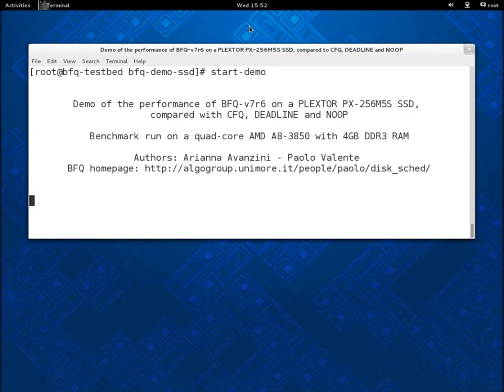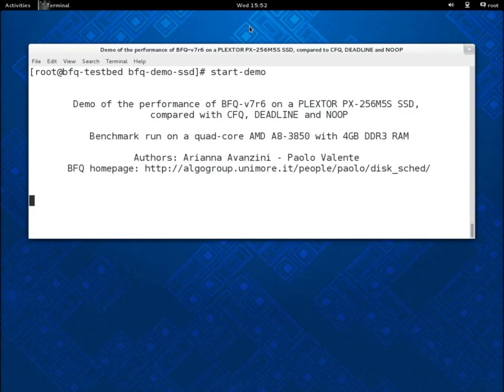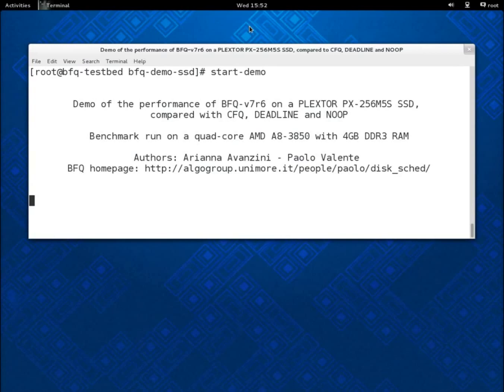As for reads or writes with regular files, with these workloads the relative performance of BFQ with respect to the other schedulers is, in most cases, even better than with only raw reads. See, for example, my previous demo with a hard disk.